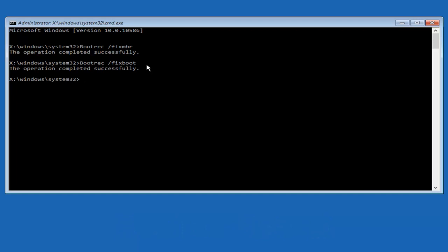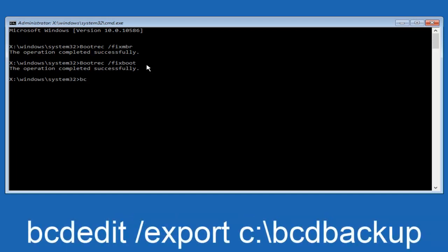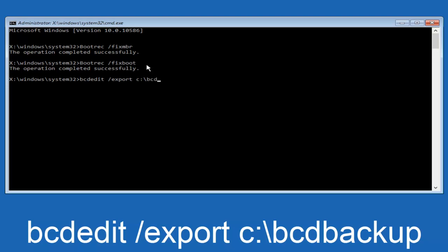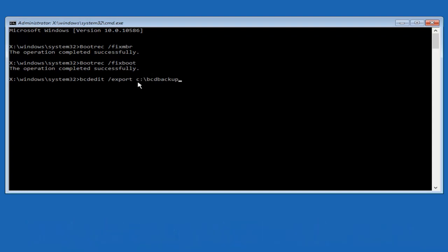So now what we want to do is type in bcdedit, B-C-D-E-D-I-T, all lower case, space forward slash export, another space, C colon, backwards slash, B-C-D, B-A-C-K-U-P. So bcdedit /export C:\bcdbackup, and then hit enter on your keyboard again. Now it says the operation completed successfully.